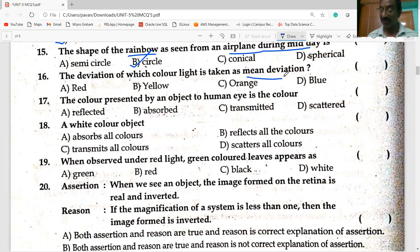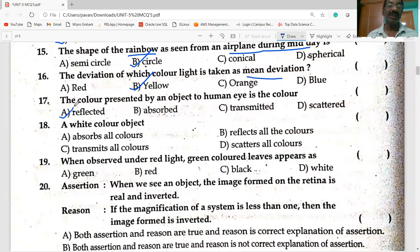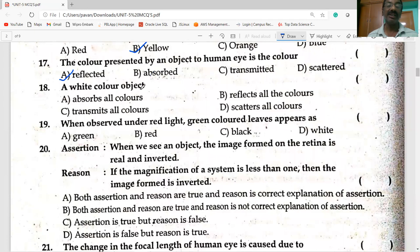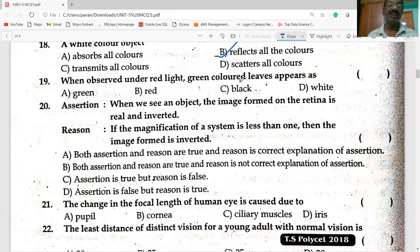The deviation of which color light is taken as the mean deviation? Yellow light. The color presented by an object is the color reflected by it. A white color object reflects all the colors.